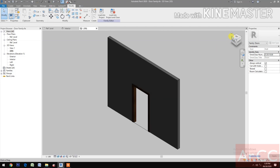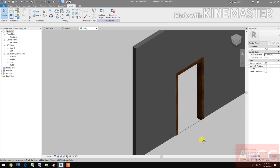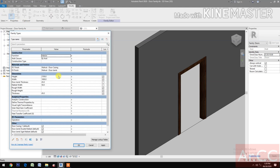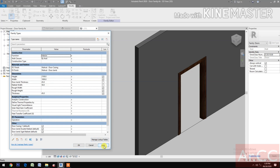Let's go to 3D and look at the 3D view. Go to Family Types, change the width to 800 millimeters. Let's go back to 1000 millimeters.